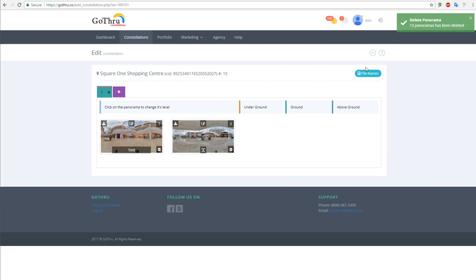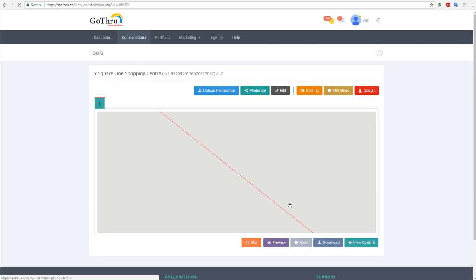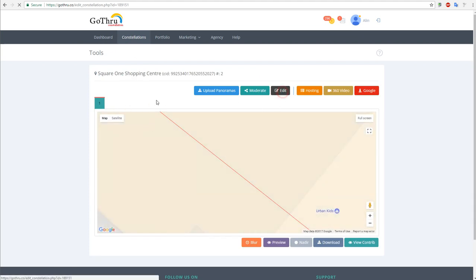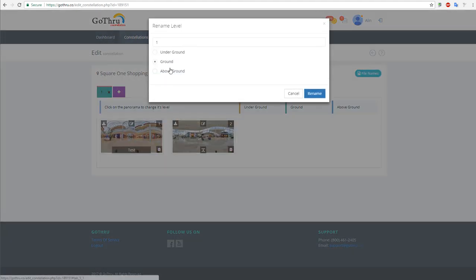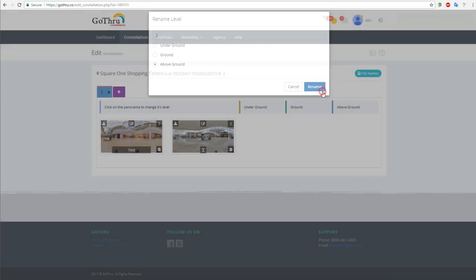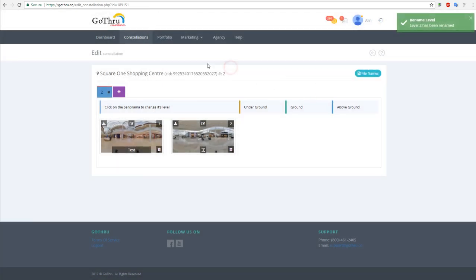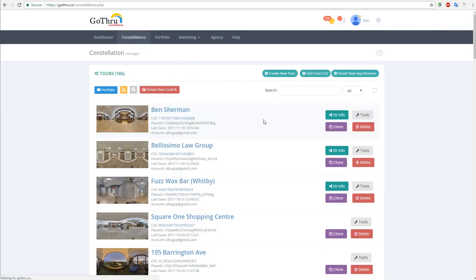Now what we're going to do is actually change Square One to level two and let's say above ground, and rename. And then we're going to clone and merge Ben Sherman, which is a level one tour, into Square One.